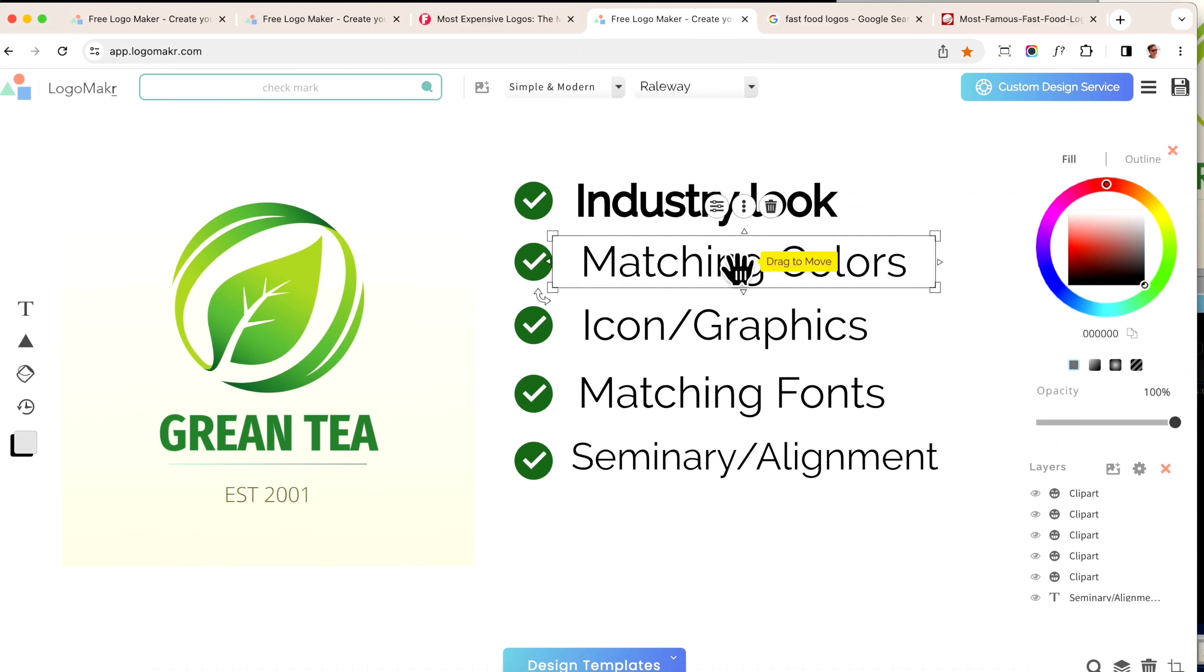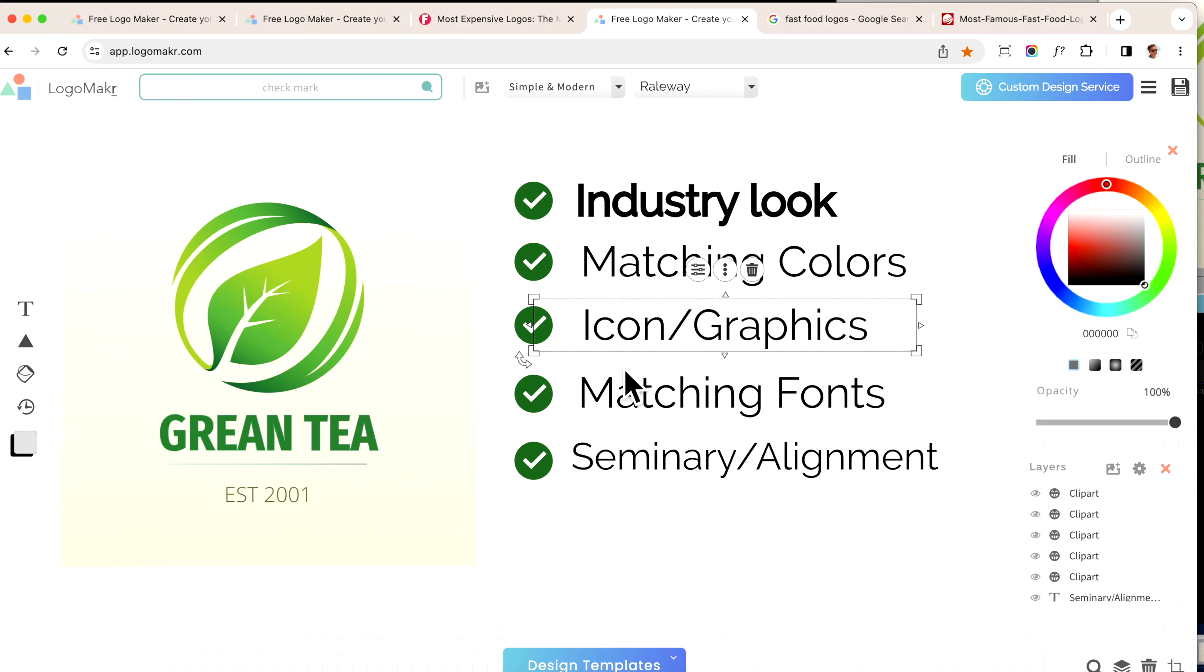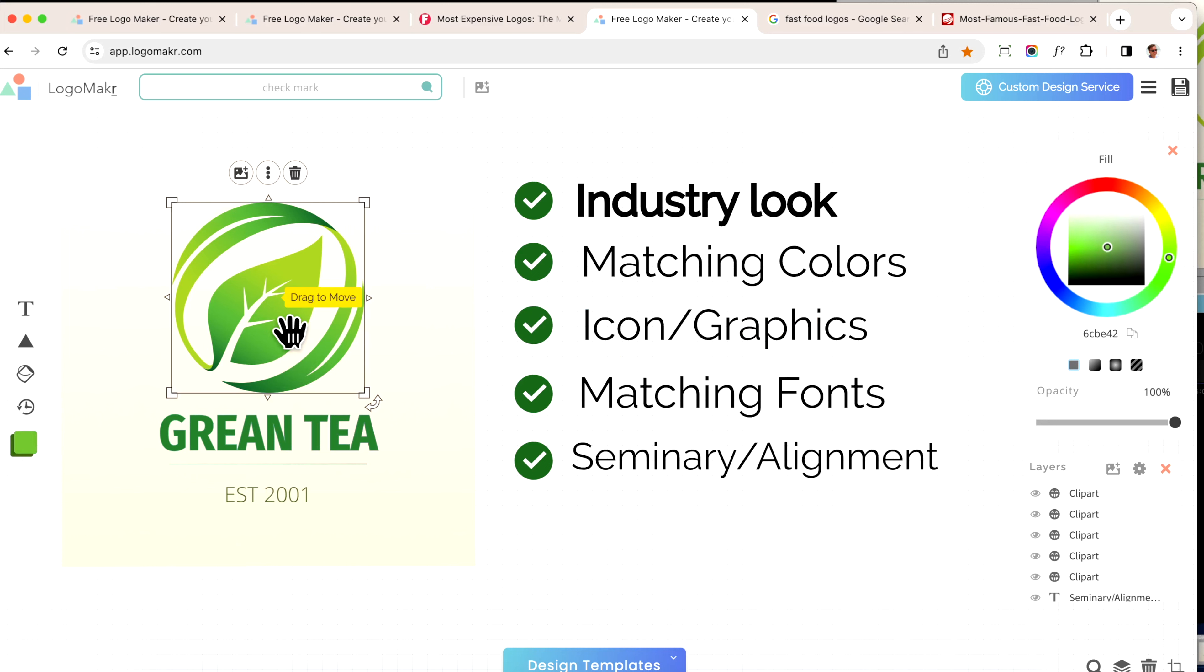The second thing is color matching. Make sure your colors go well together and they match. The third thing is icons and graphics. Make sure your icon or graphic, if you're going to use any, really is representative of your company, your brand, and the emotion that you're trying to get out of it.